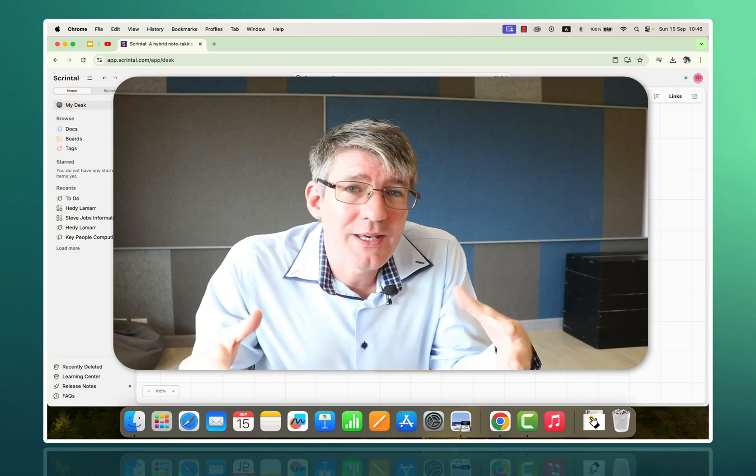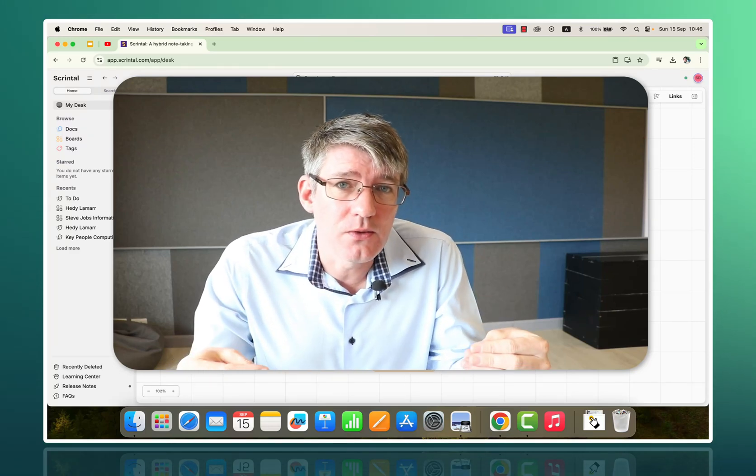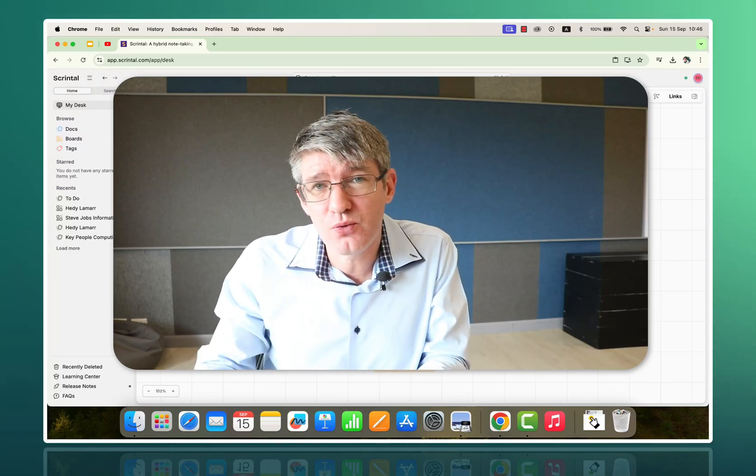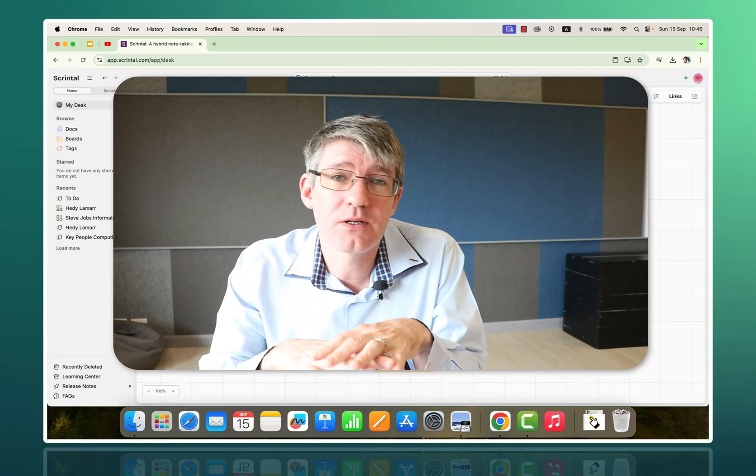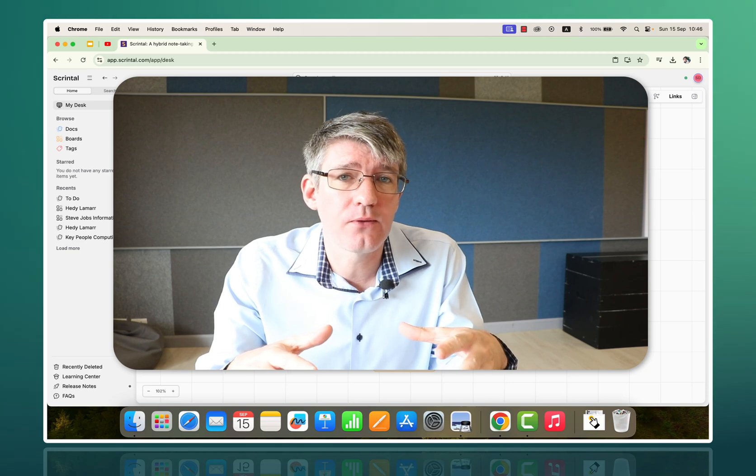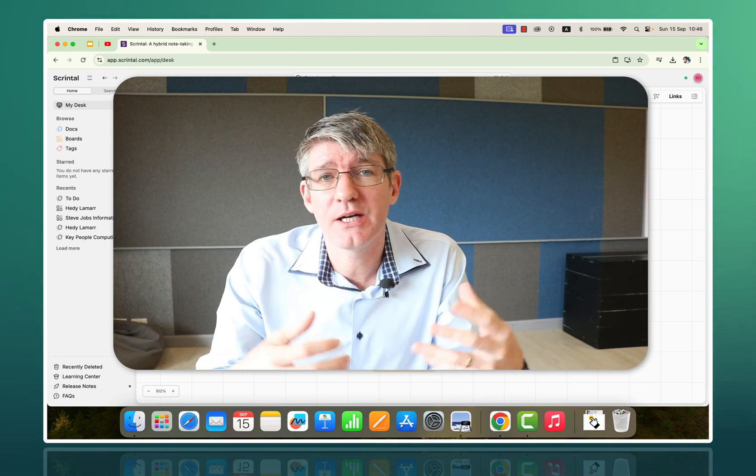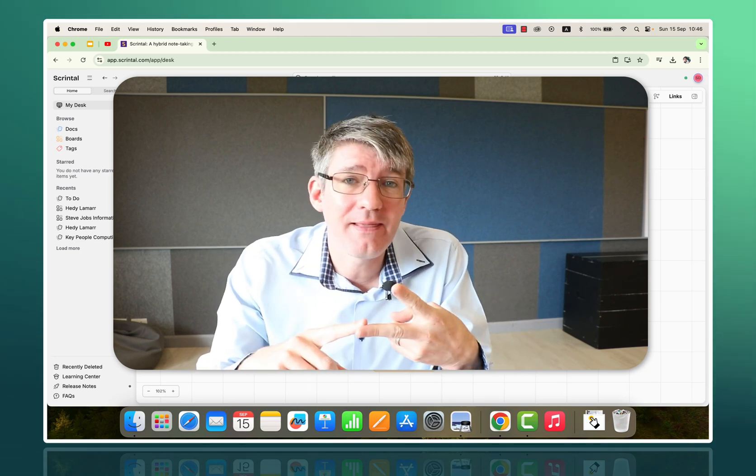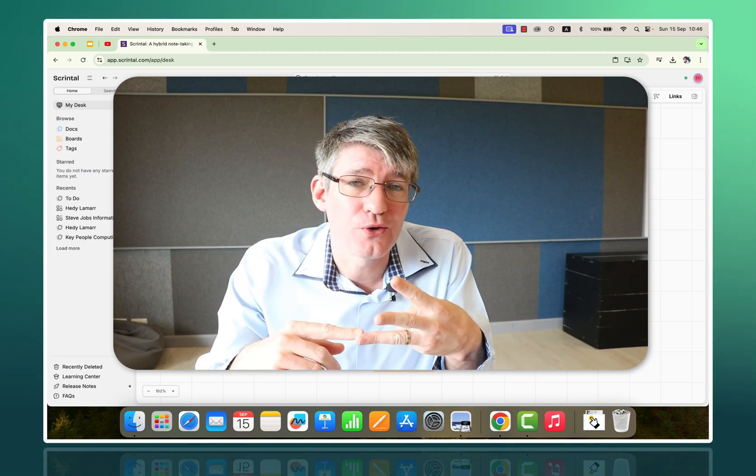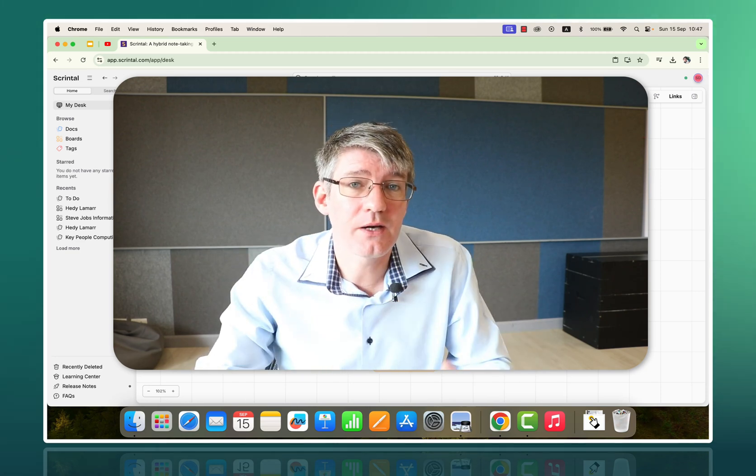In today's video, we will be looking at Scrintel, which is a visual note-taking app, and it's going to completely transform how you digest information, plan lessons, or do research.